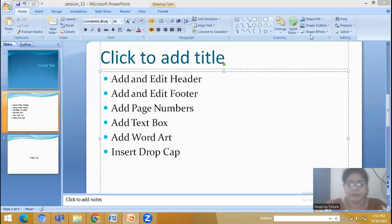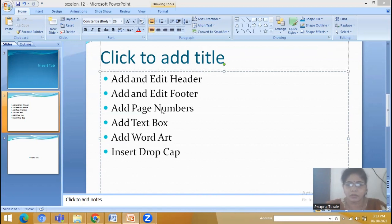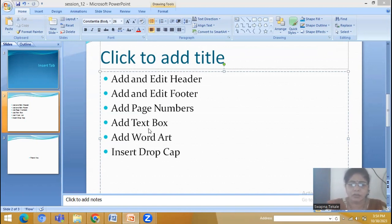Hello everyone. In the last lecture we have discussed about how to add header, footer, and page number. Also we have seen how to edit the header, footer and remove it. Similarly we have seen about how to add a text box.